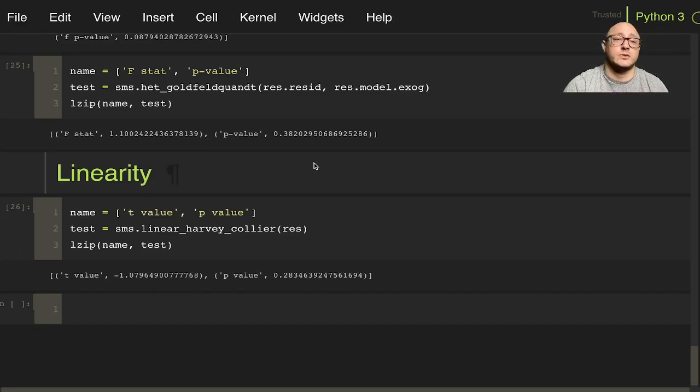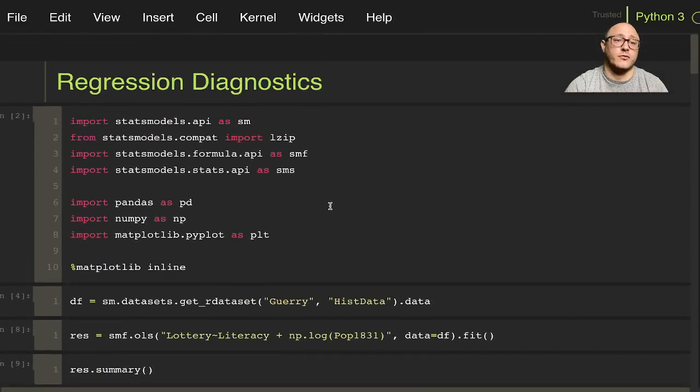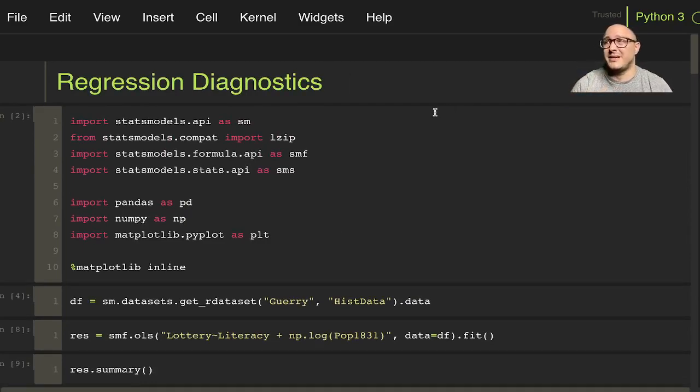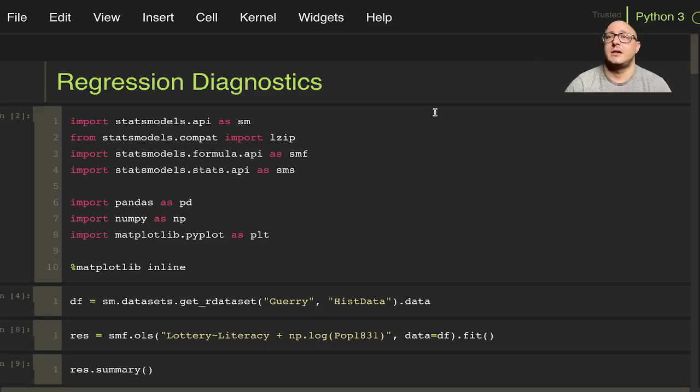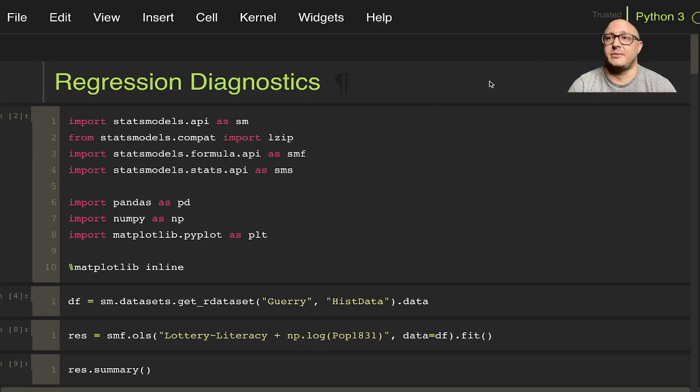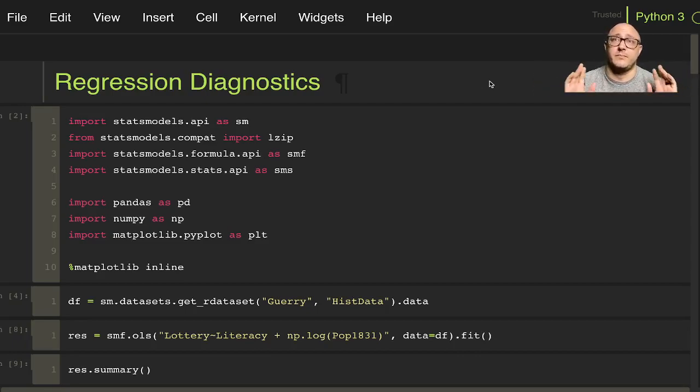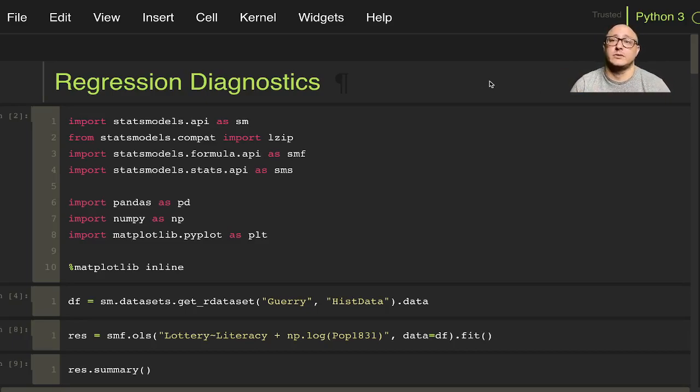So again this was a really quick overview of some regression diagnostics that you can use with stats models. Again later on in the series, probably much later on, we'll actually start talking about more of the statistics. It doesn't seem to be that sexy of a way to talk about things for people, so again this is just how to do the results, their diagnostics. Again if you guys like this please comment, subscribe, and hit that like button, and I will see you guys next time, bye-bye.